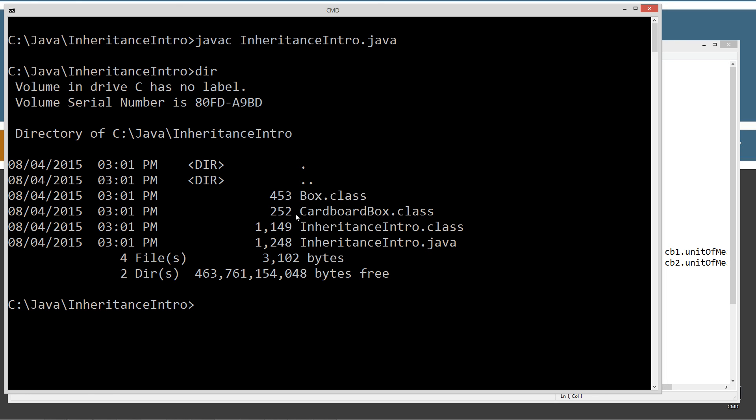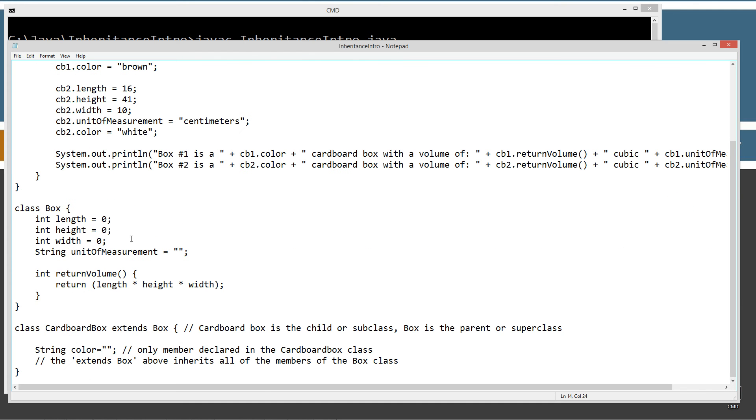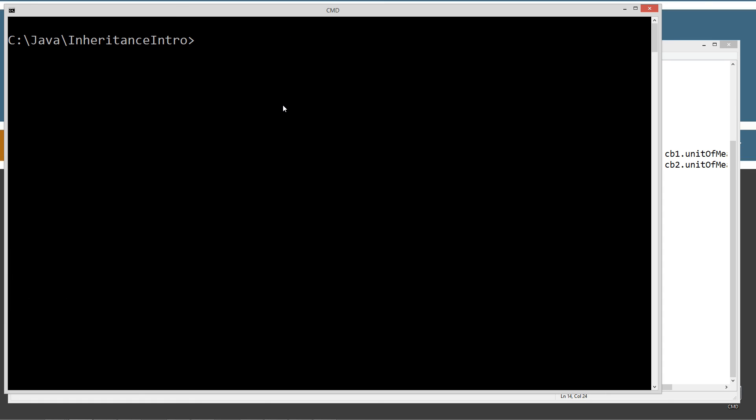So it's interesting to note that the CardboardBox class file, the byte code for it, is about almost half the size of the Box class there. So when you're doing extends and the Java compiler compiles it, it's not actually taking the code from the Box class and stuffing it into the CardboardBox class. It's just merely extending it, inheriting the members there.